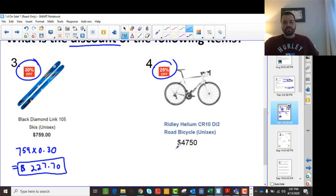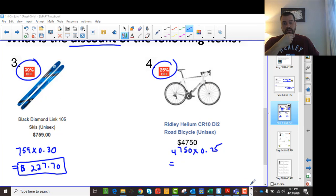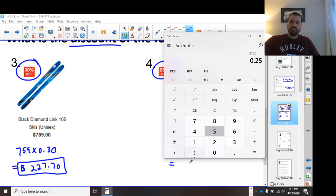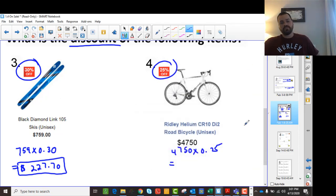Over here, we're going to take $47.50 and multiply it by 0.25 because we're just looking for the discount — the amount we're going to save. Taking the calculator: $47.50 times 0.25 gives us $11.88. So we're saving $11.88.